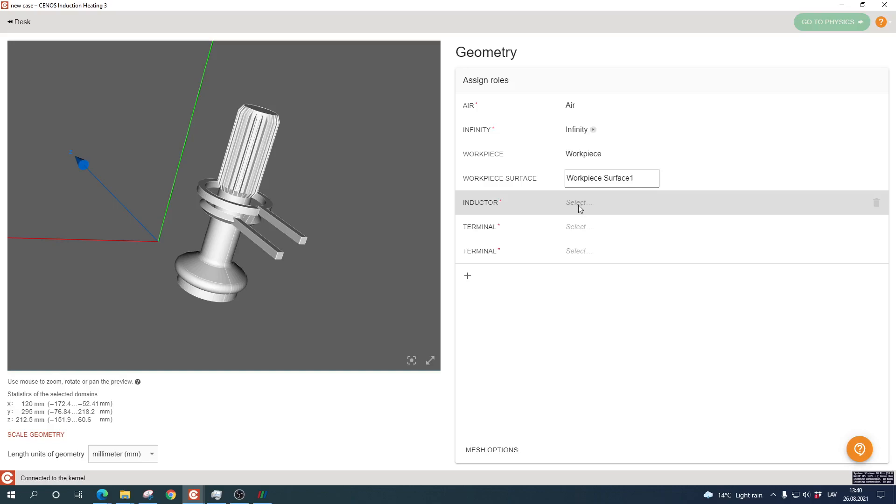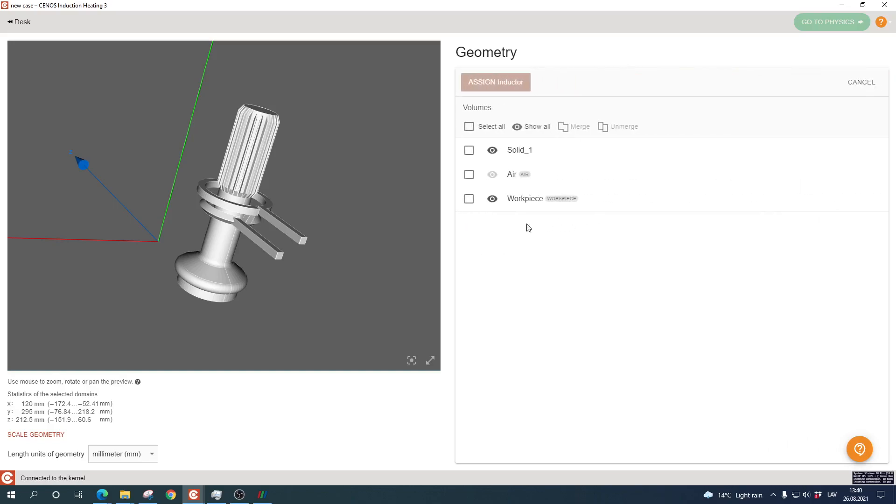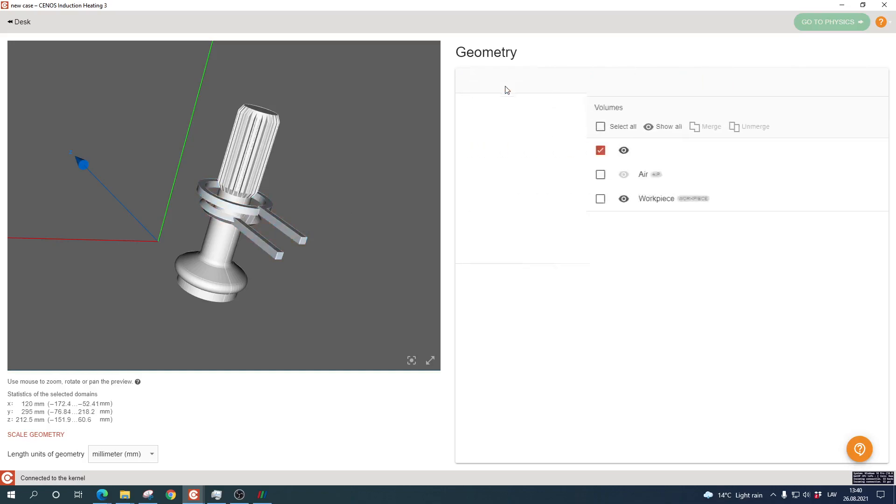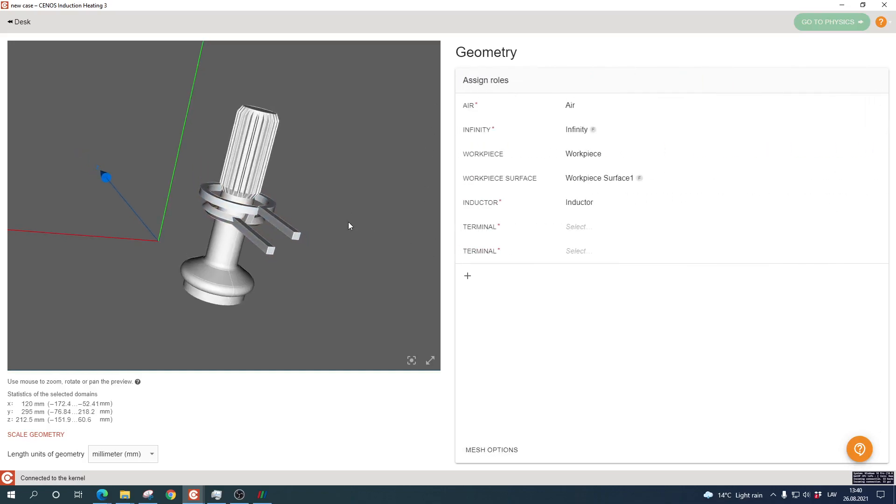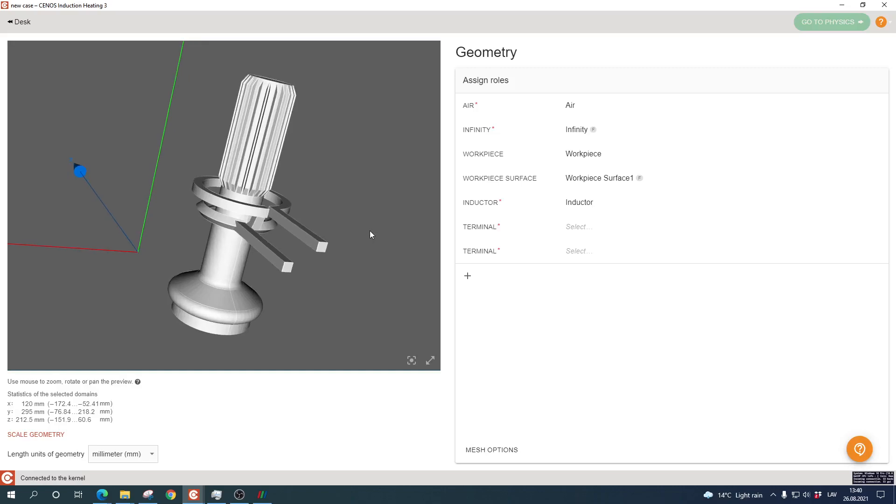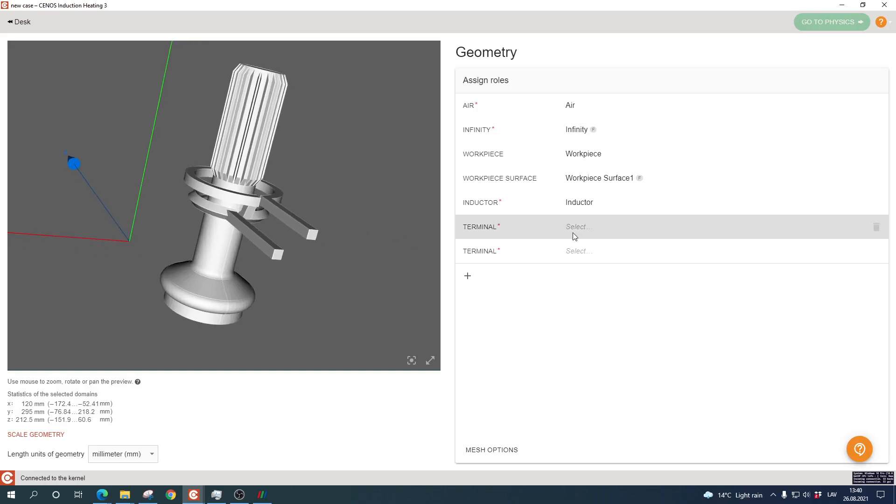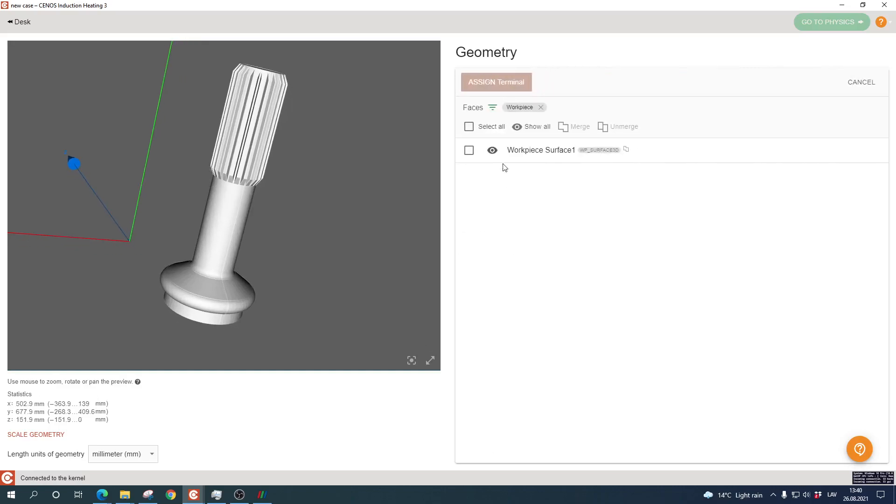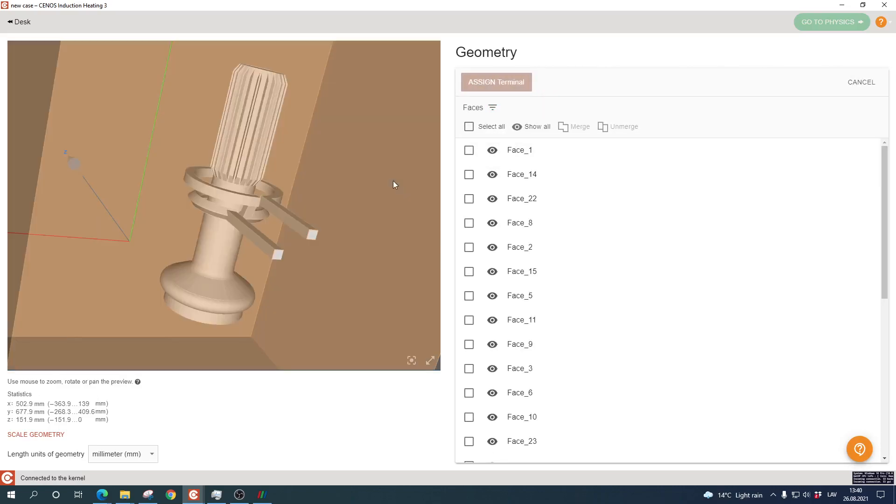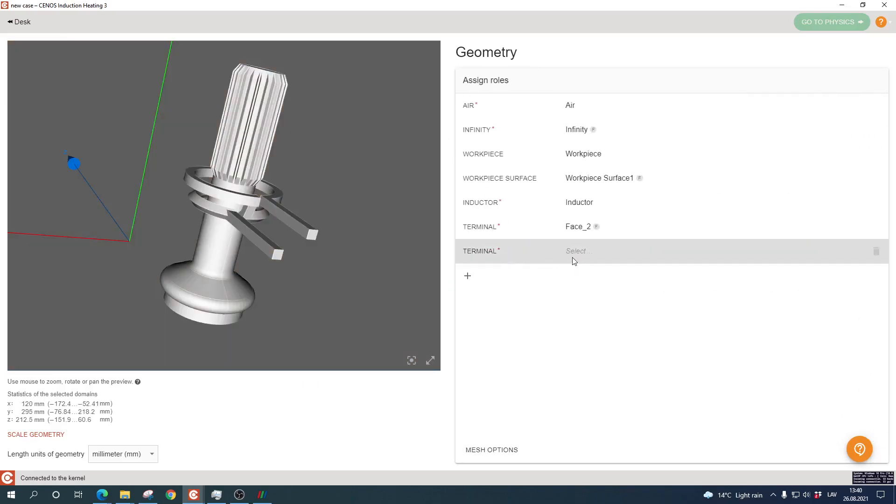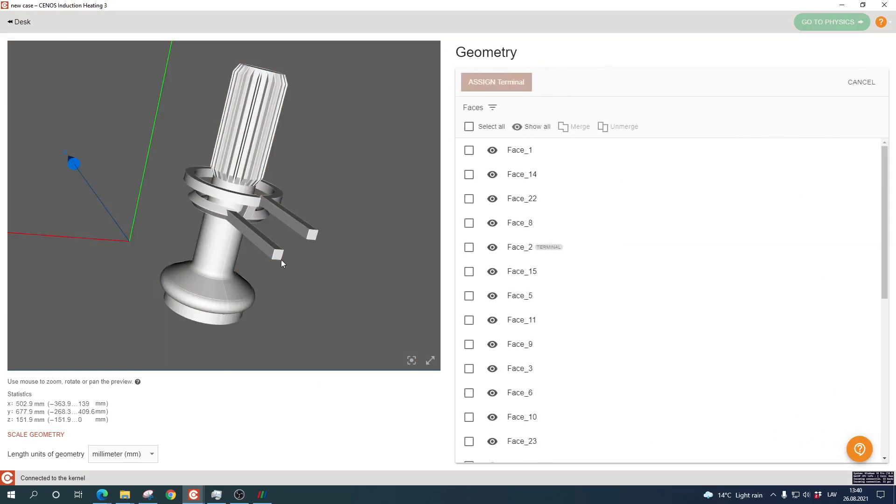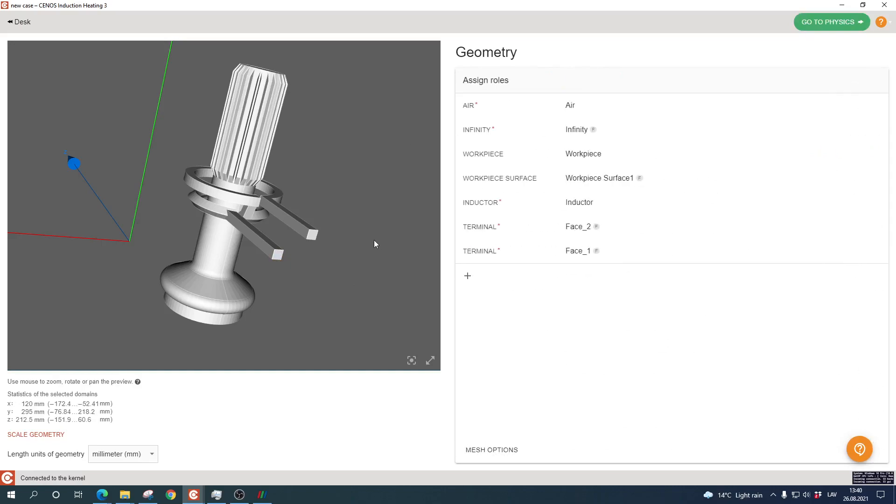Now we define the inductor in the same way. We click on it, select the inductor solid, call it the inductor, and assign it. In the exact same way we assign one of the terminals and then the other one.